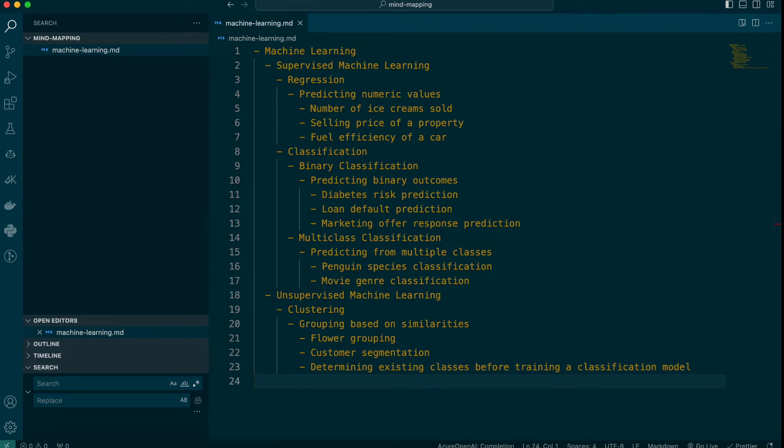Markdown is a simple formatting language that allows Xmind, our next tool, to understand the structure of your notes.